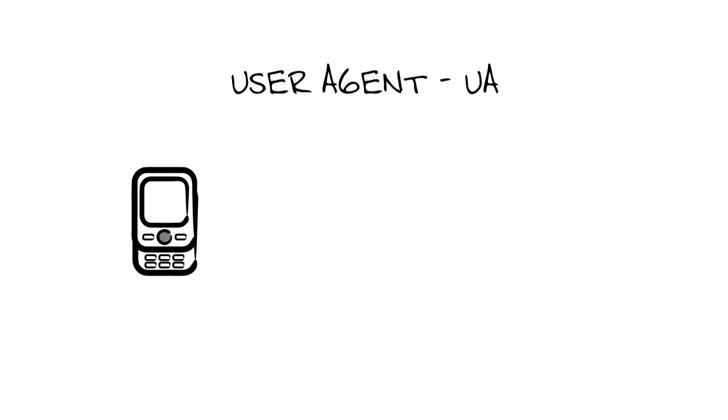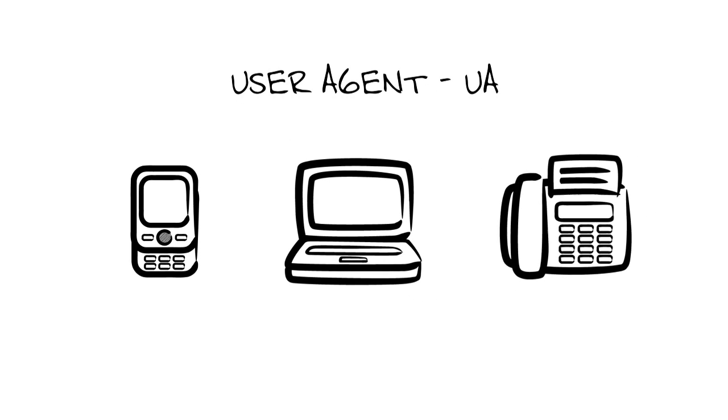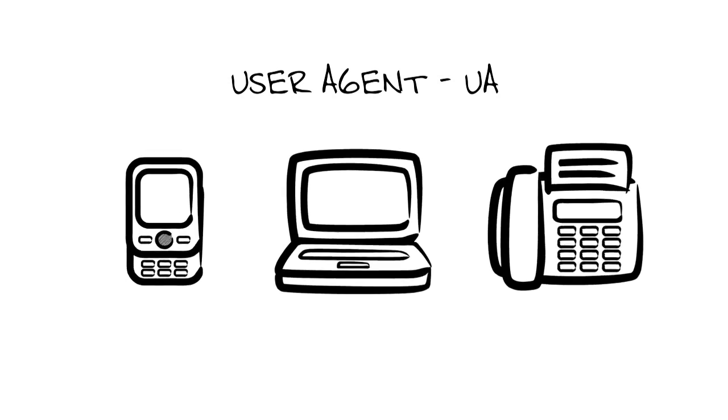A user agent, the UA, is the end user device that initiates a session. Now these can be cell phones, PCs, IP phones, things like this.